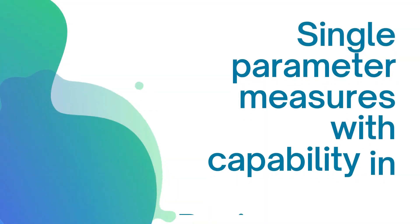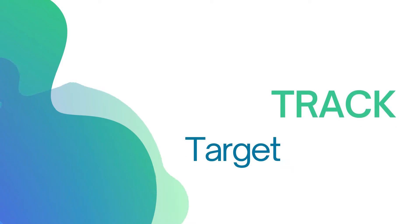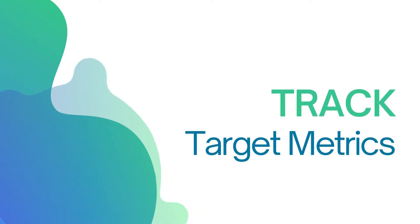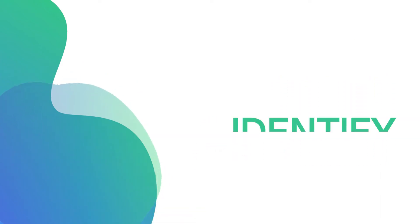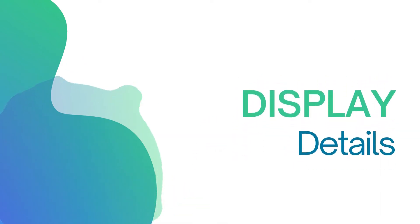KPIs are single-parameter measures with the capability in Business One to track target metrics, identify trends, and display details that the KPI is derived from.